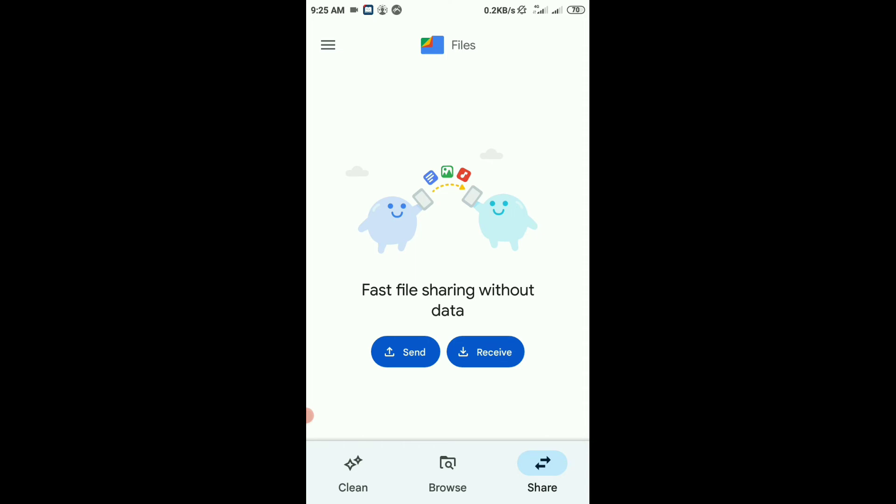Maximum phones have ShareMe application available, but this is company-based while Google's feature is global. Anyone can use Files by Google because Google server is available everywhere, but ShareMe is not available on some phones like Samsung and others.